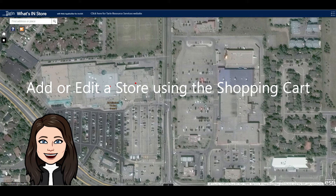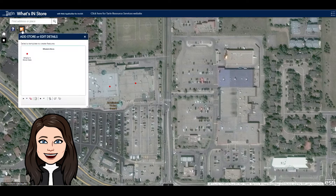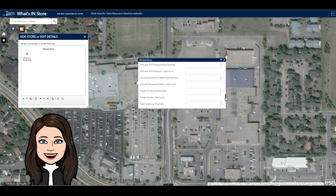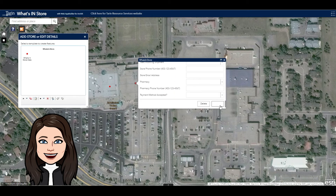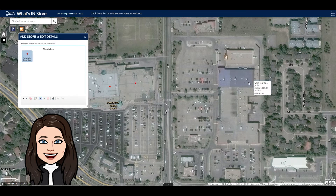The shopping cart is used when you want to add or edit a store. I can click on the shopping cart, then click on the pin, and click on my store to add a store to the map.